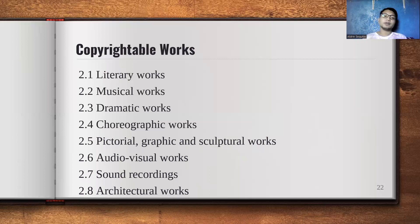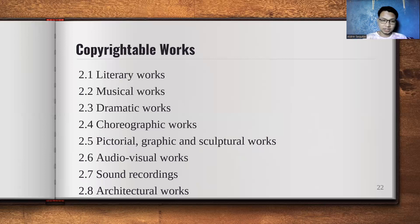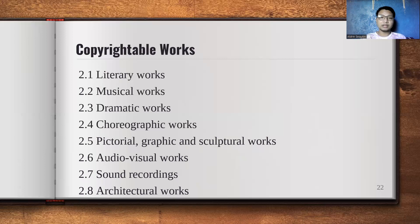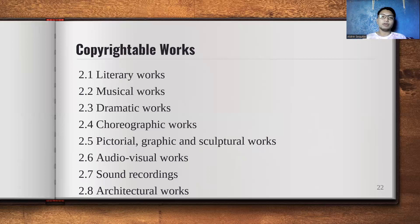If you fail to give proper credit, you are violating the Copyright Act of a certain place — for example, in the Philippines, the Copyright Act of the Philippines. Under it, if you violate it, you may be fined or jailed.